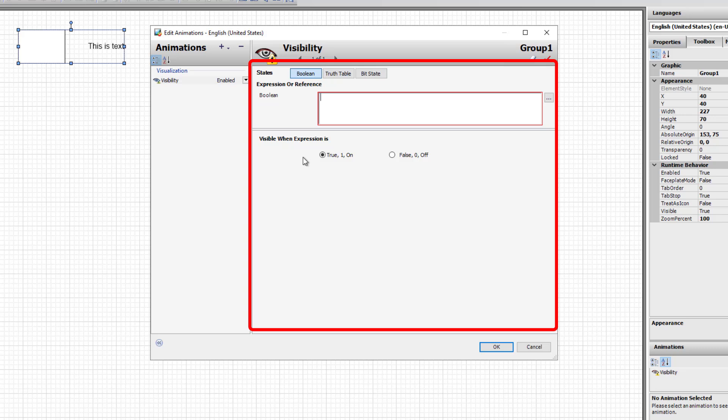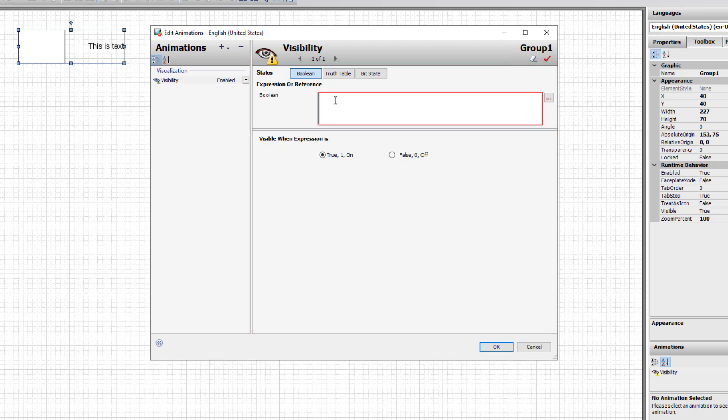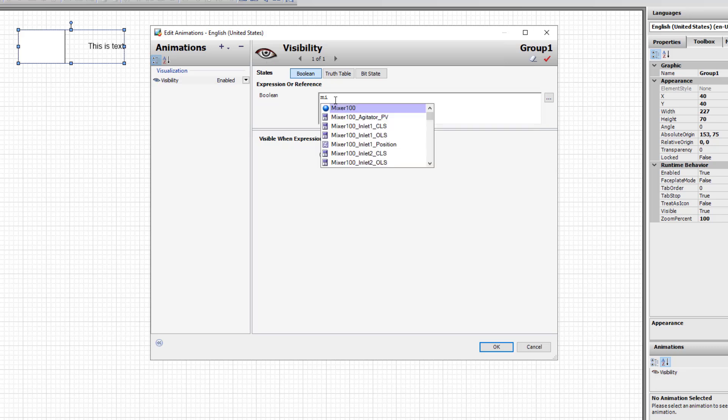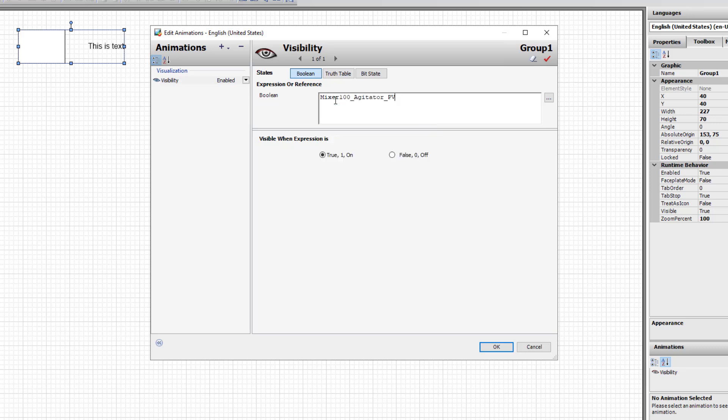When entering an expression or reference, you're able to begin typing. If you're familiar already with what's there, you can use the autocomplete to finish the example.